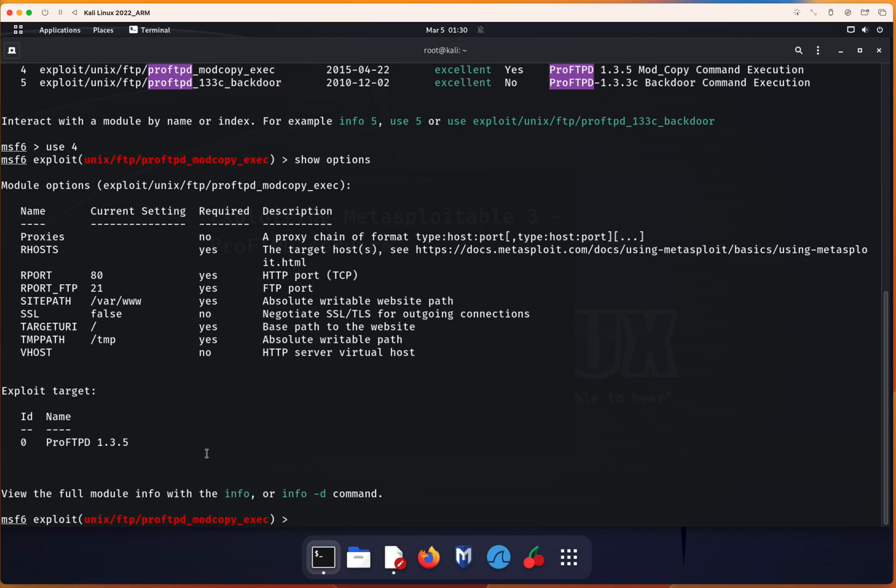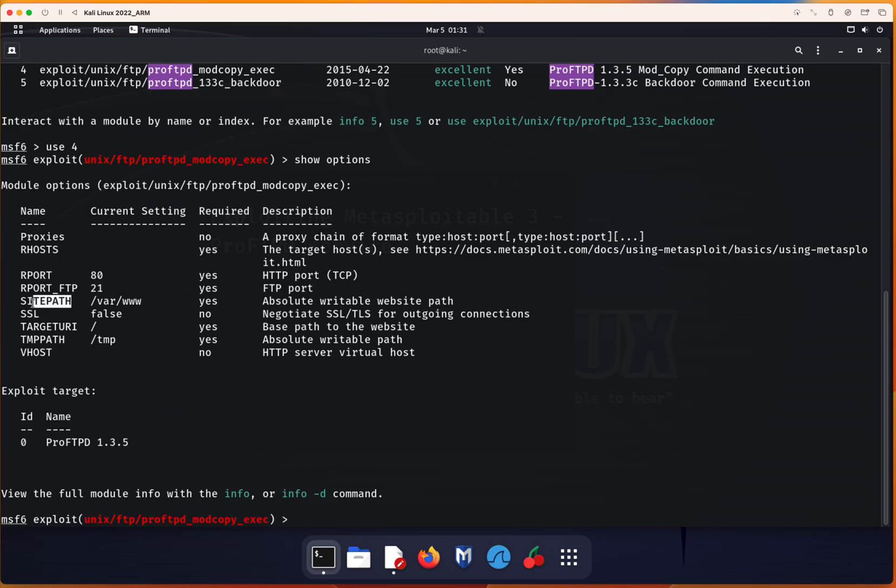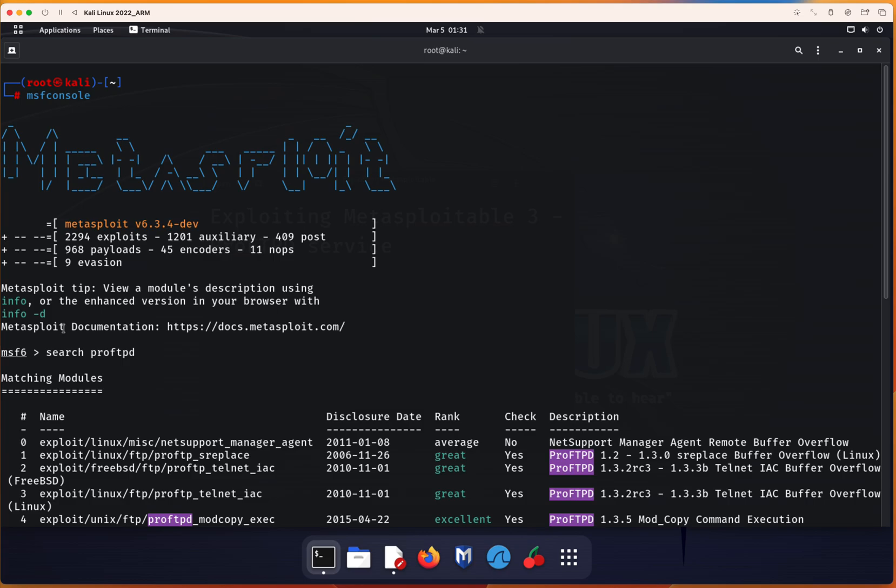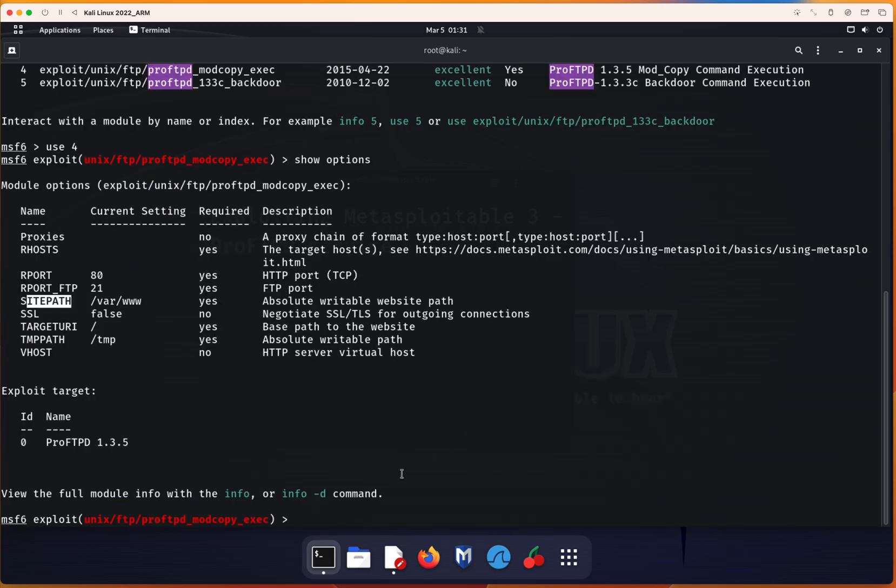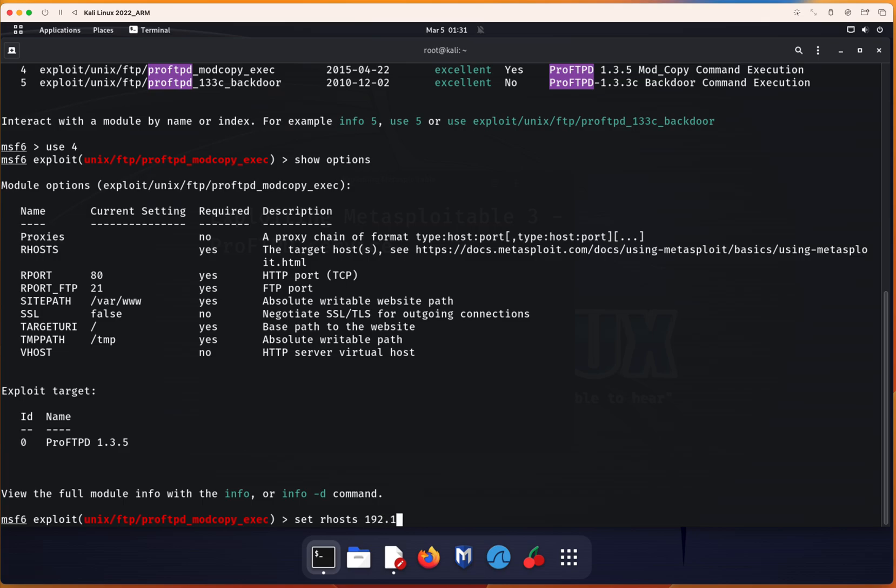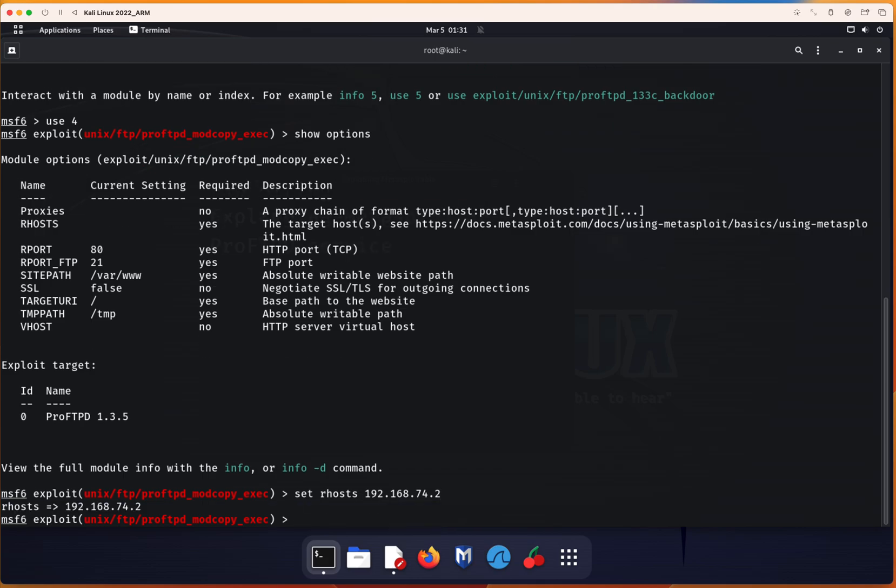We have several options. We're not going to worry about the proxies, but we need to worry about the remote host. Here we know this is port 21. We need to look into SITEPATH, I'm going to explain it. These are the most important configurations that we need to do. So we're going to do set RHOST, and the Metasploitable 3 IP address will be 192.168.74.2.